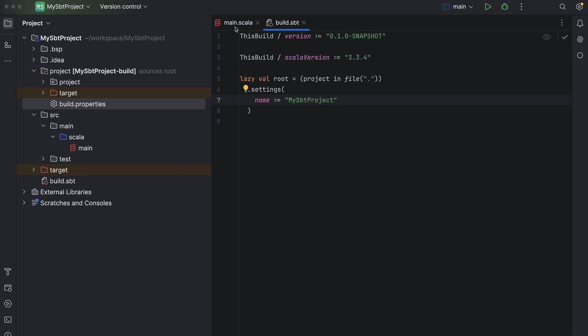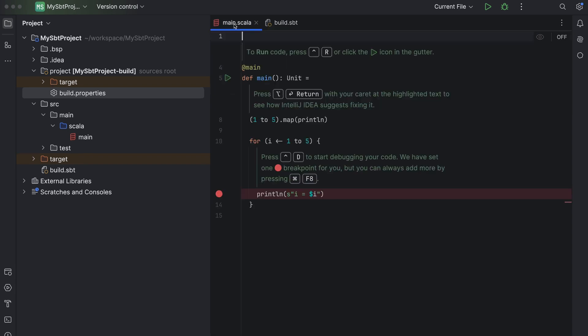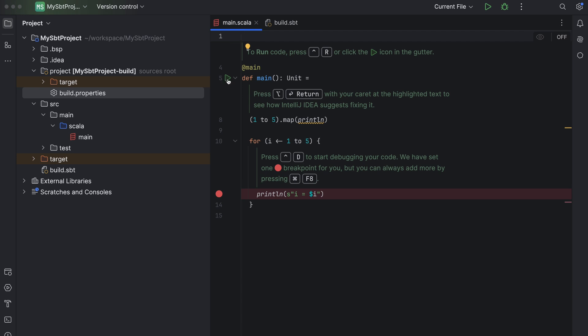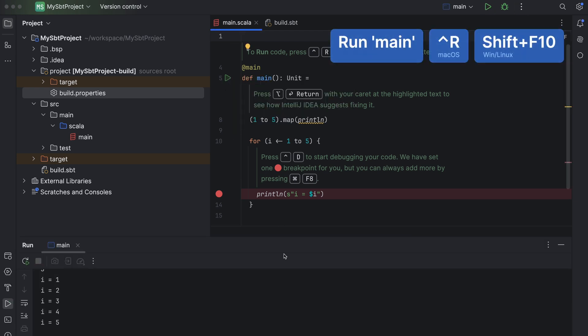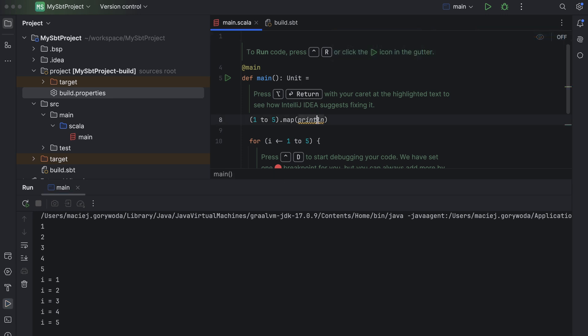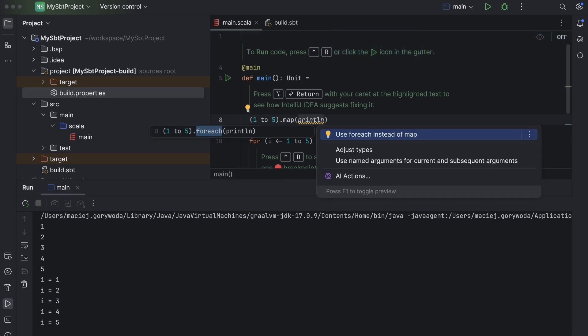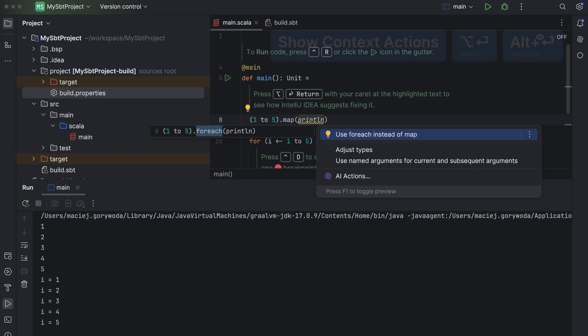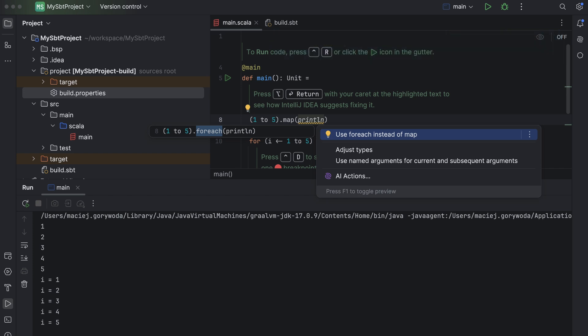Now let's switch to main Scala. That file is a bit different than before. It contains more code than before, as well as onboarding tips. Those are those special commands with embedded icons and shortcuts. The first one tells us how to run the program. The second one confirms this highlighted code, 1 to 5 map printline. Since printline returns unit, IntelliJ IDEA advises us to change map to foreach. Also, the onboarding tip mentions that we can use Option plus Return on Mac to see other possible actions. Remember that shortcut, Option plus Return. You will use it very often.